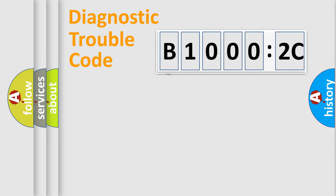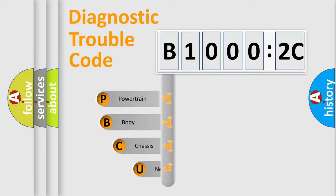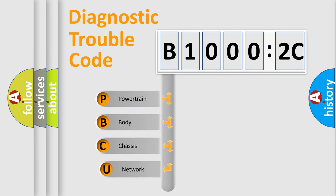First, let's look at the history of diagnostic fault code composition according to the OBD2 protocol, which is unified for all automakers since 2000.